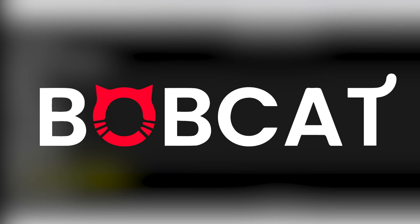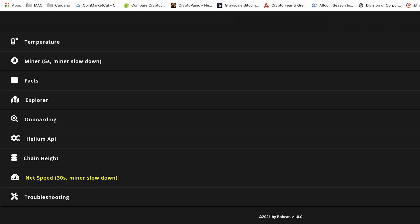Welcome. In today's video I will quickly go through a new Bobcat miner dashboard which will help you monitor your hotspot remotely.